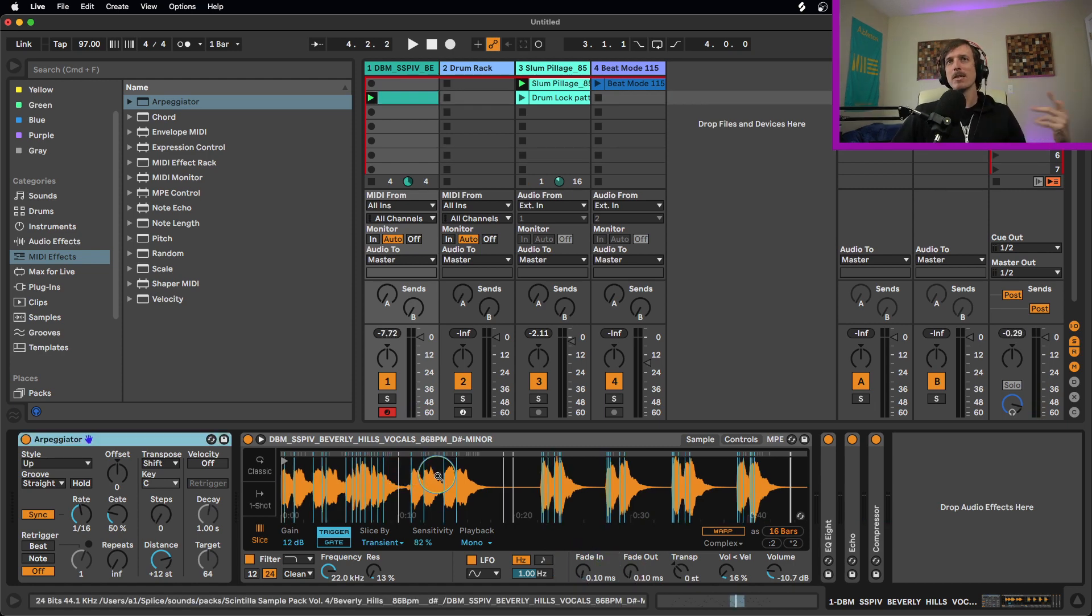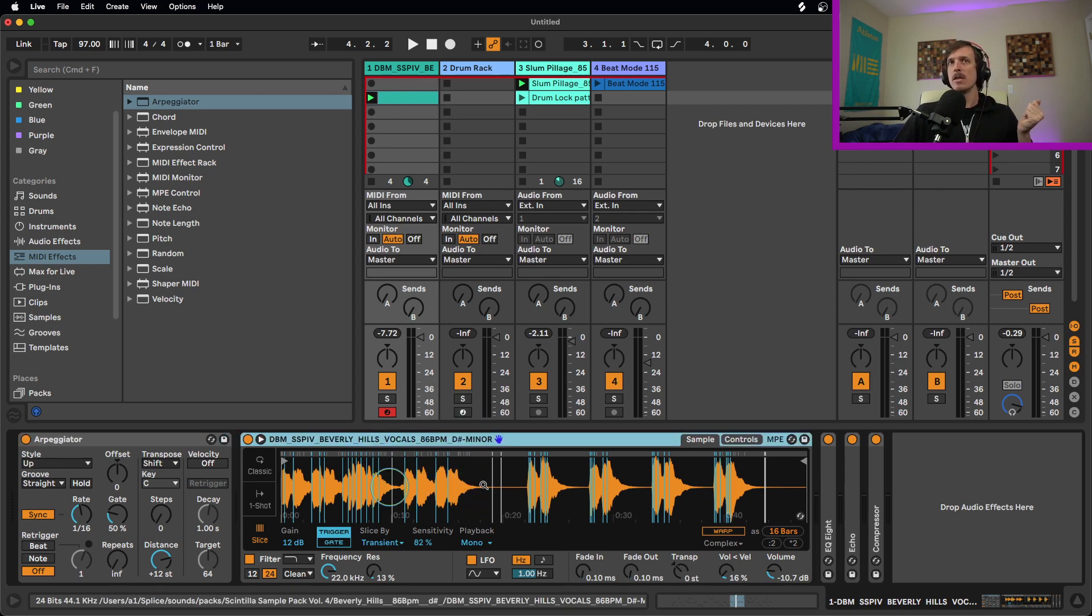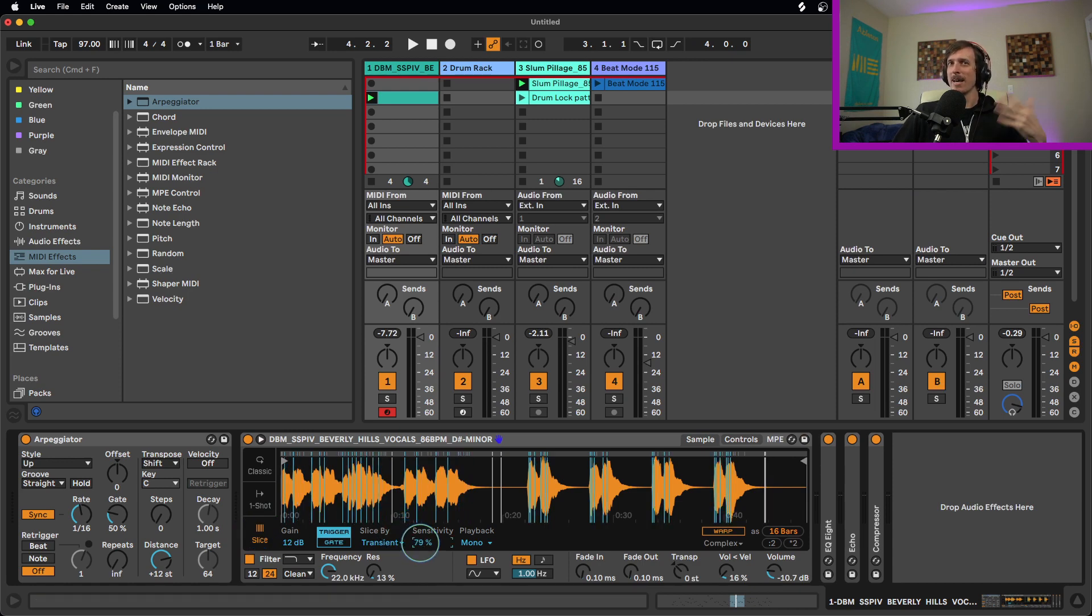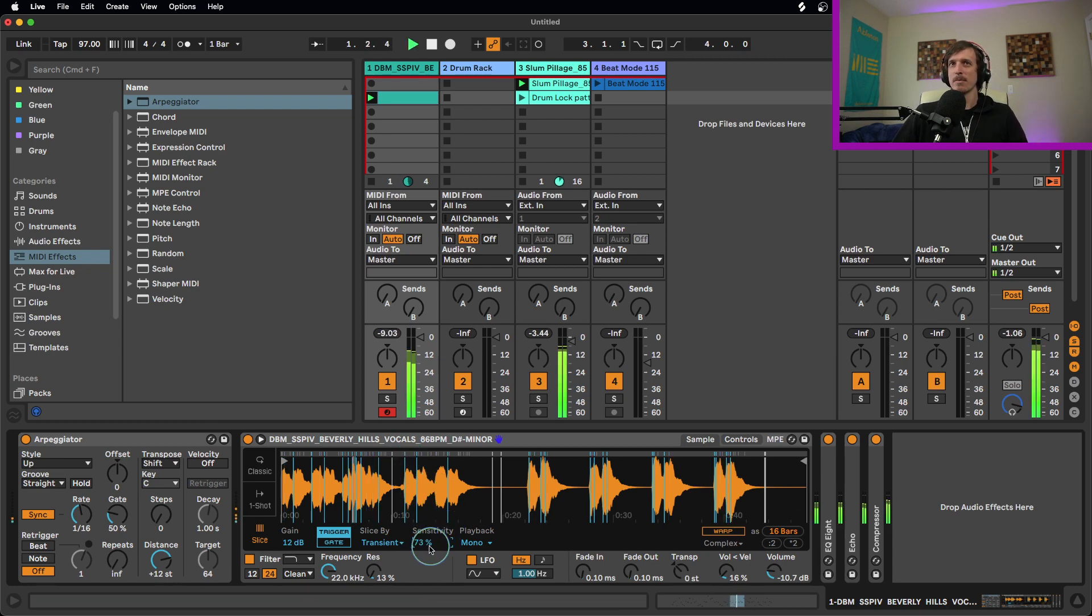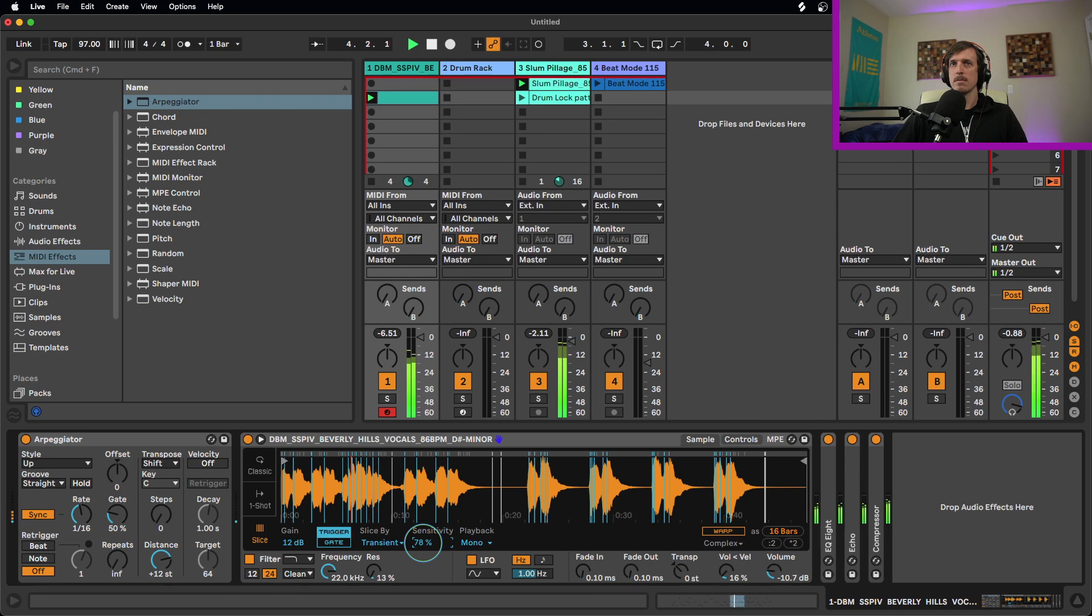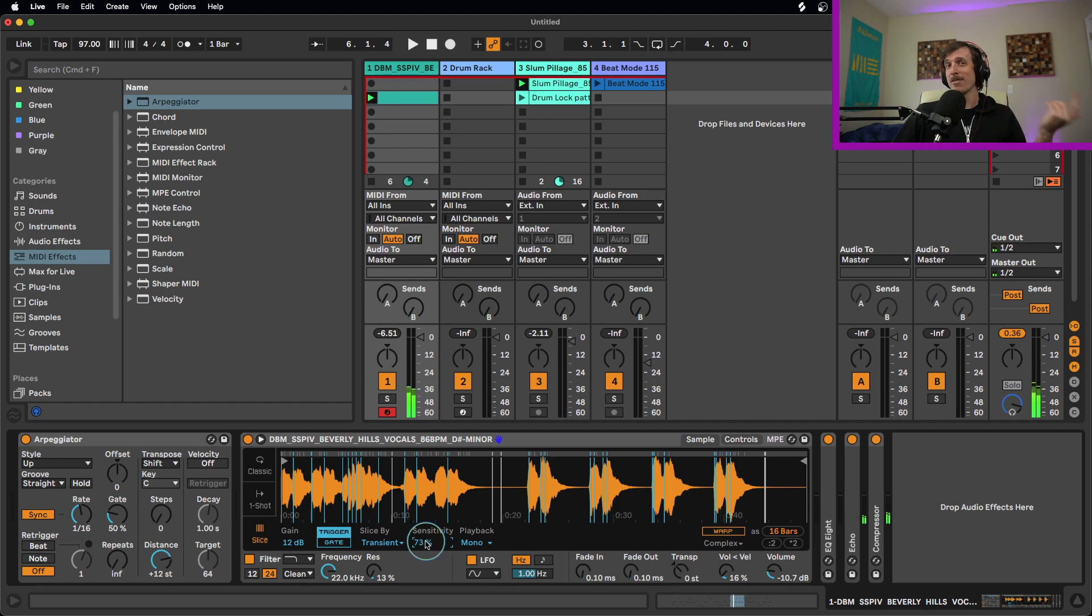Like I said, real quick, real easy, taking any sample you want, but it does work really well with vocals, tossing it into the simpler device, putting it on slice mode, adjusting your sensitivity kind of to your own taste. And you could also change this after you've already recorded it. So if you want to get slightly different slices, this will sound different. Now you get different combinations that way, just by changing your sensitivity after you've already recorded your MIDI notes.